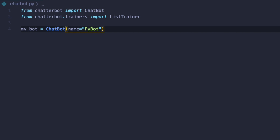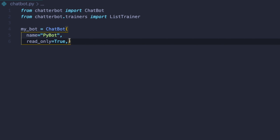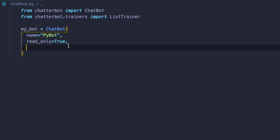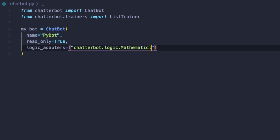The next option is read_only=True. That means we can disable the bot's ability to learn after training, for example during an actual conversation. If we set that to False, then the bot is able to learn; if we set it to True, it's disabled. The last parameter we're going to pass is logic_adapters, which is a list of adapters used to train our bot. We will use two: mathematical evaluation, so our bot can solve mathematical problems, and best match, so our bot can choose the best response from the provided ones.